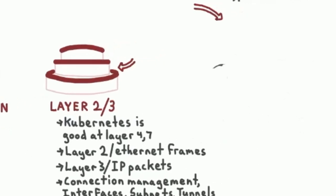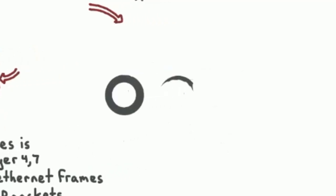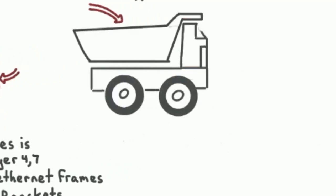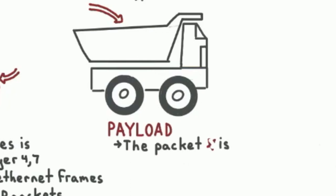But in NFV, we have services that have payloads that they consume that are actual L3 payloads, like actual IP packets. Not the IP packet is bringing us our payload. No, the IP packet is the payload.